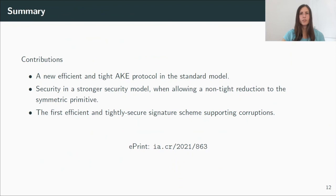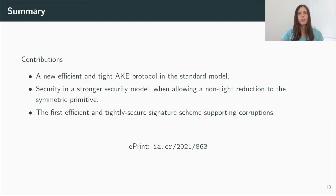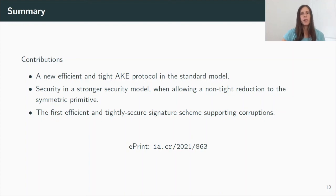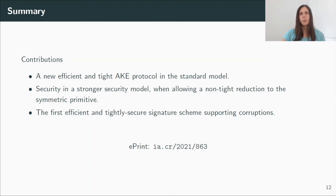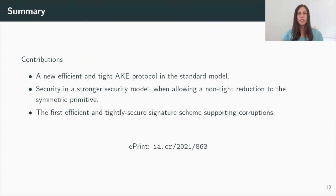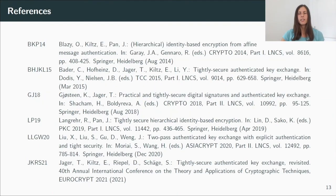So let's conclude the talk and sum up our contributions. We give a new efficient and tight AKE protocol in the standard model. We achieve security in a stronger model than previous work, additionally considering state reveals, when we allow a non-tight reduction to the symmetric encryption scheme. And an essential building block for our protocol is a tightly secure signature scheme that also supports corruptions. And we give the first practical construction. For more details, check out our paper on ePrint. That's it. And thank you for listening.